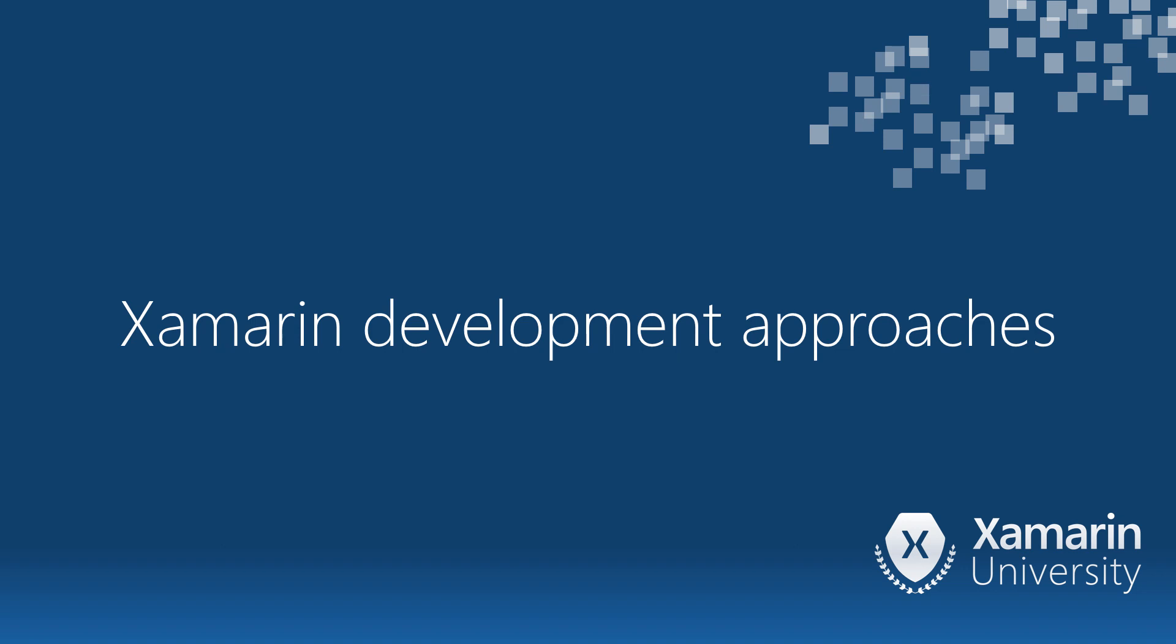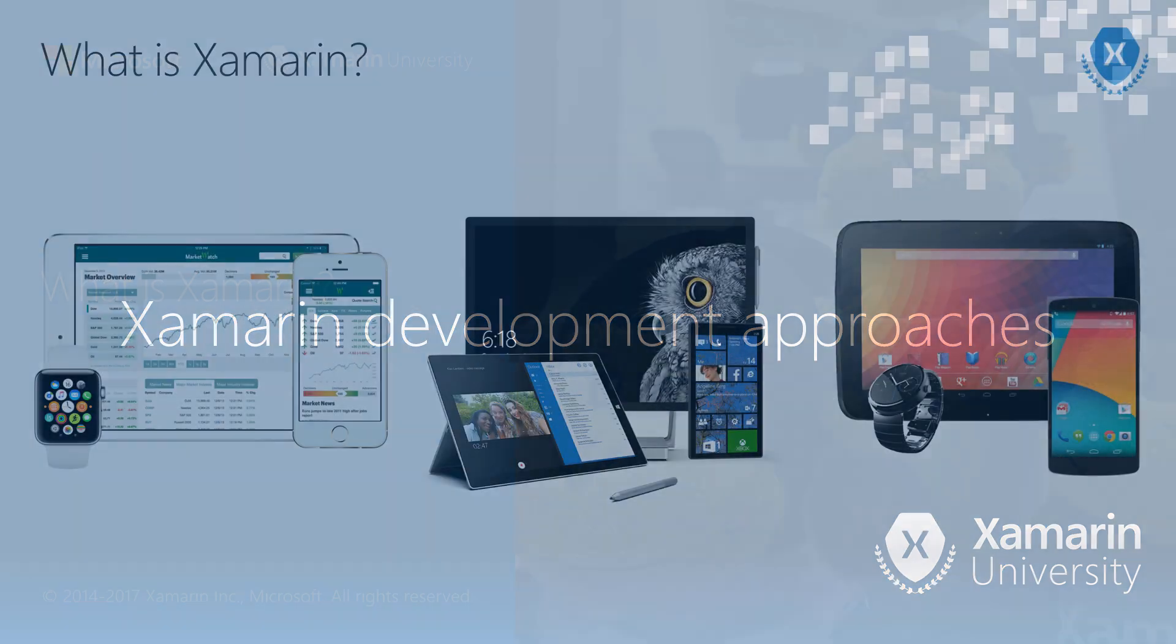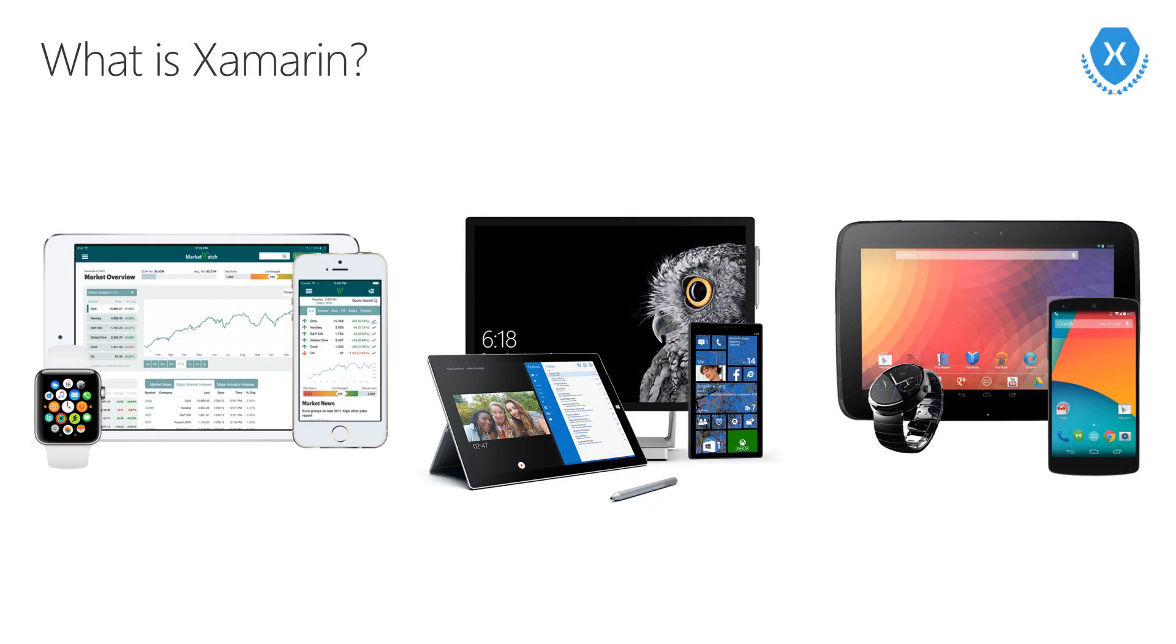Let's explore Xamarin and see why we want to use it to create our mobile applications. Xamarin is an app development platform that lets you build applications for Android, iOS, macOS, and Windows and share code across these platforms.